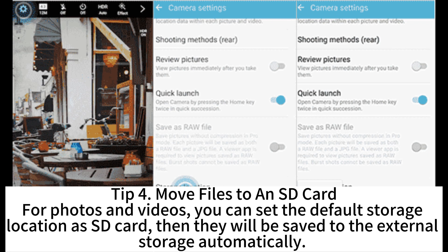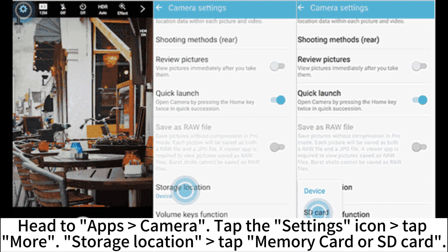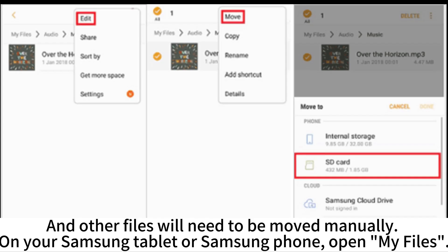Tip 4: Move files to an SD card. For photos and videos, you can set the default storage location as SD card so they will be saved to external storage automatically. Head to Apps, open Camera, tap the Settings icon, tap More, then Storage Location, and tap Memory Card or SD card. Other files will need to be moved manually on your Samsung tablet or phone.